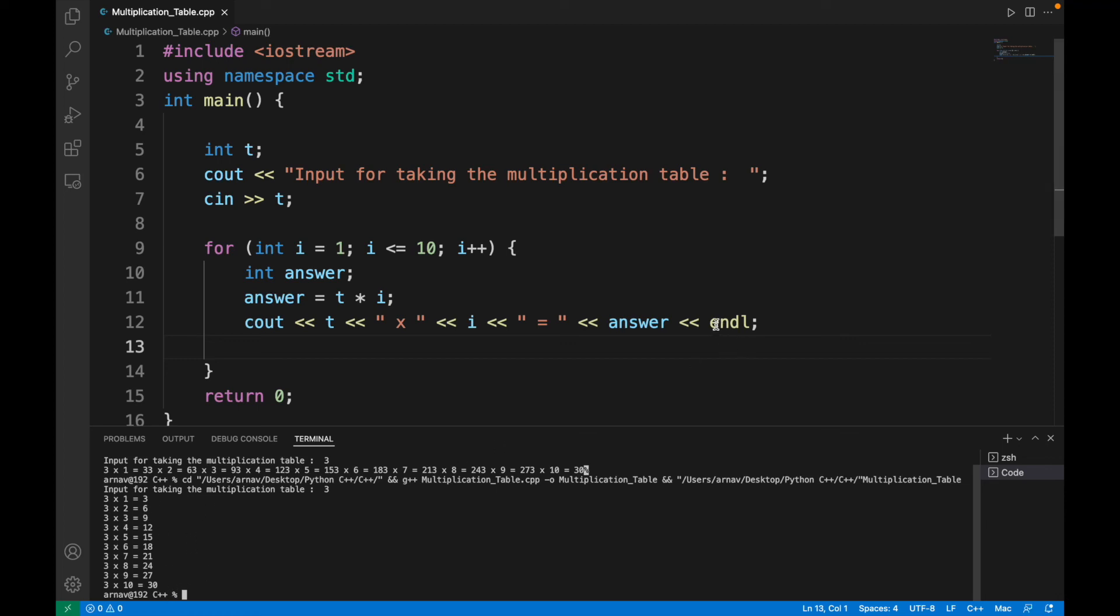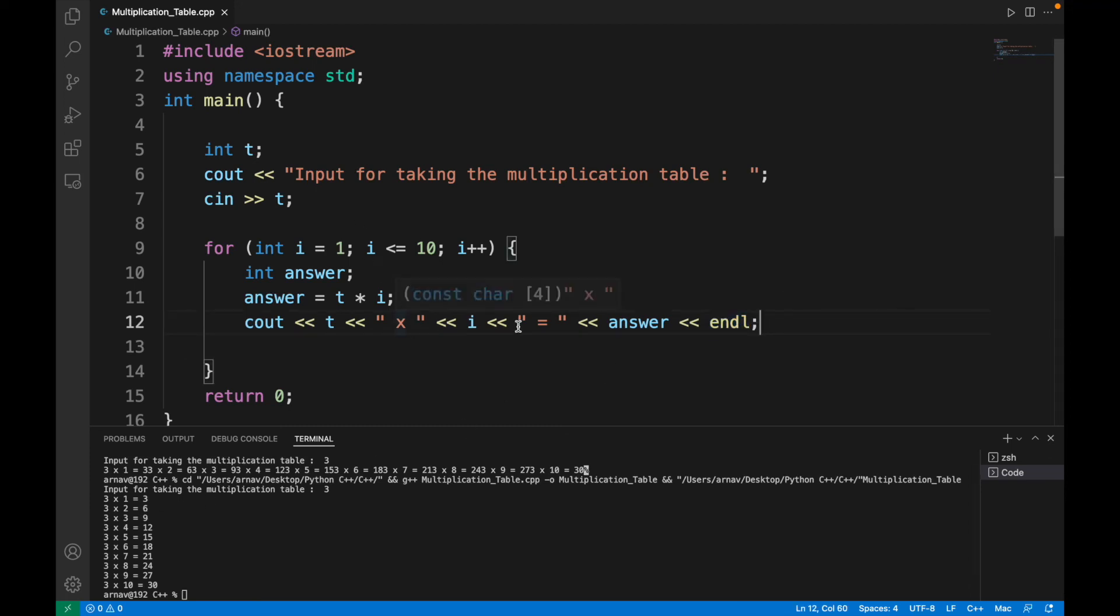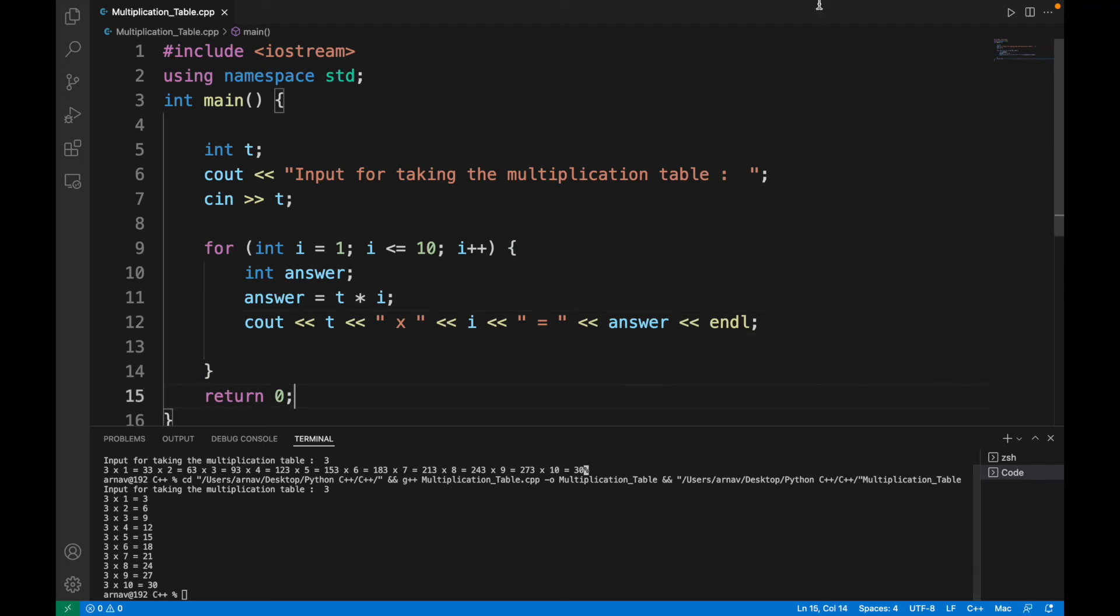So endl, what endl is doing here is after every iteration, the print of answer will take place, and just after that there will be a line end so that the next answer printed will be on a new line.